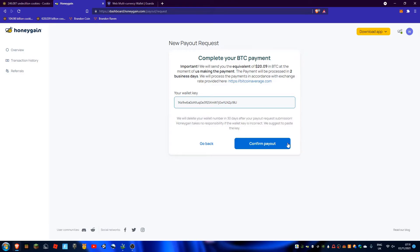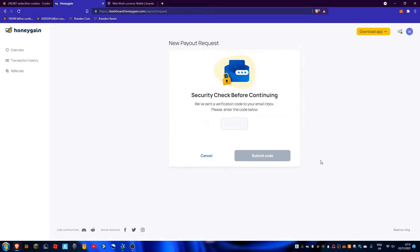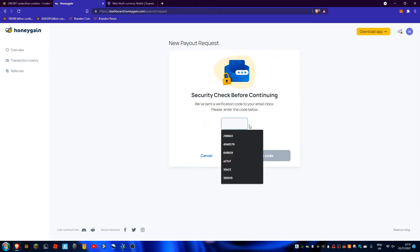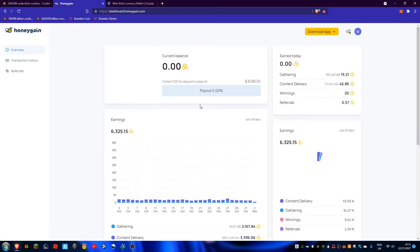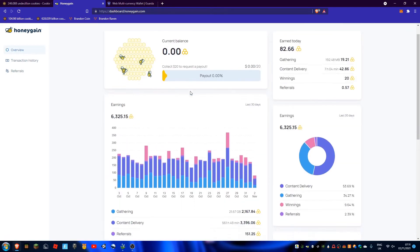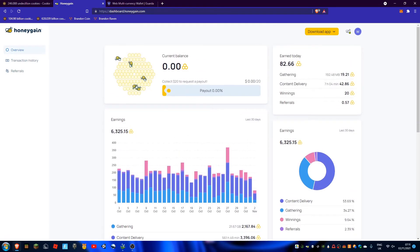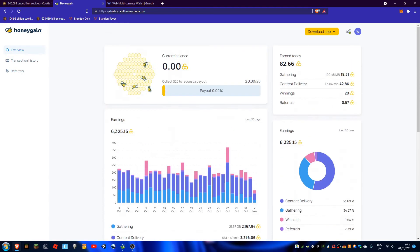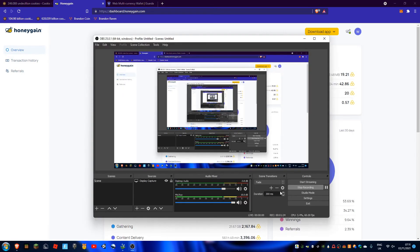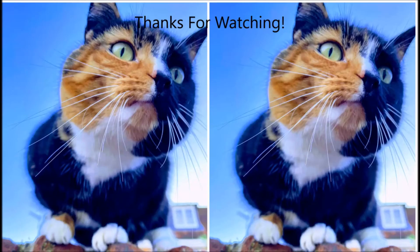Confirm payout. Okay, so I've submitted the code. The equivalent will be sent in two business days. So yeah, as you can see I've got zero now. Thanks for watching, please like and subscribe. Bye!